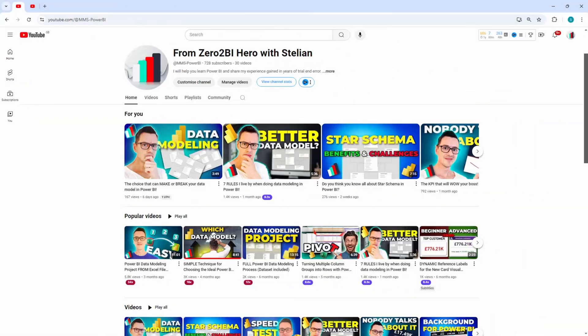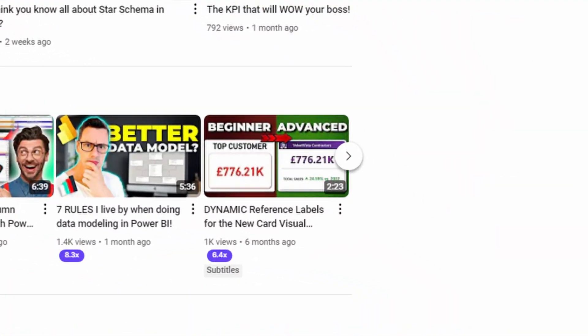A while ago, I created a video showing you how you can supercharge your KPI cards. And recently, I've been asked what are the measures that I've used in that particular case. So, without any further ado, let me show you all these measures that I've used for that particular KPI card.